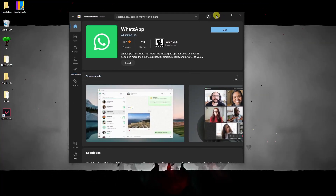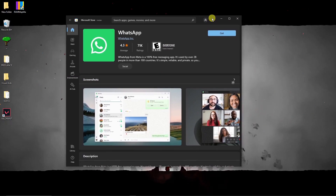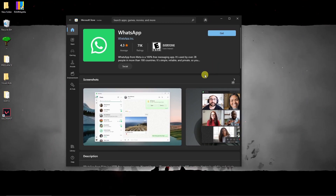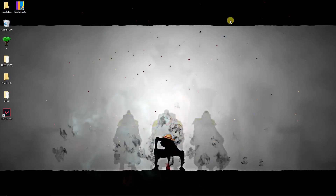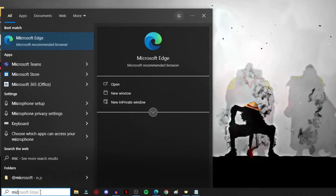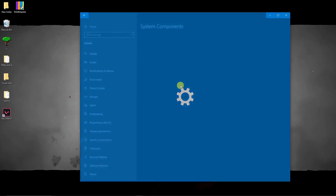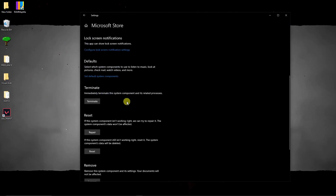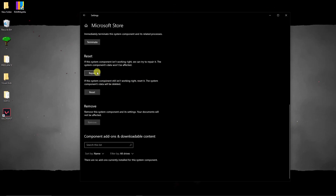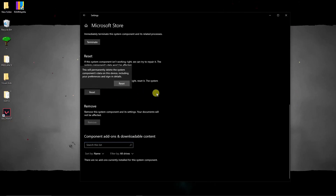Before trying the store — almost forgot — restart your computer. After restarting, open Microsoft Store and try downloading an application. If it's still not working, search for Microsoft Store on your desktop, right-click it, go to App Settings, click Terminate, then click Repair or Reset, and click Reset one more time.